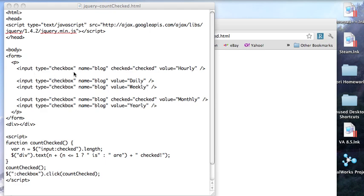Here I have a set of checkboxes and you notice I have two of them marked as checked. And down here I have a little function.